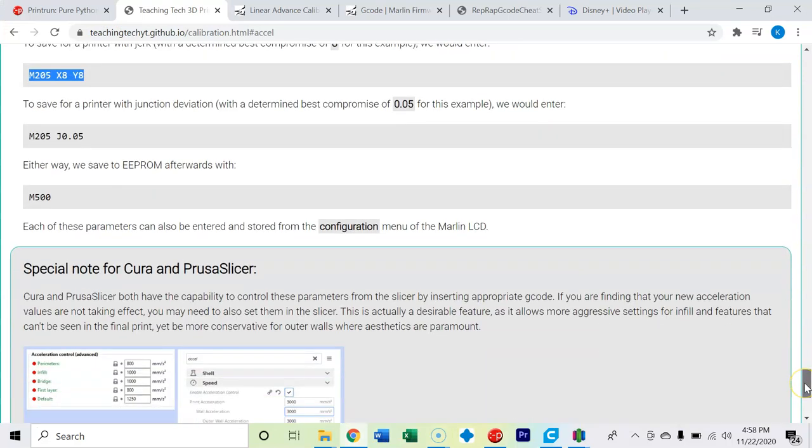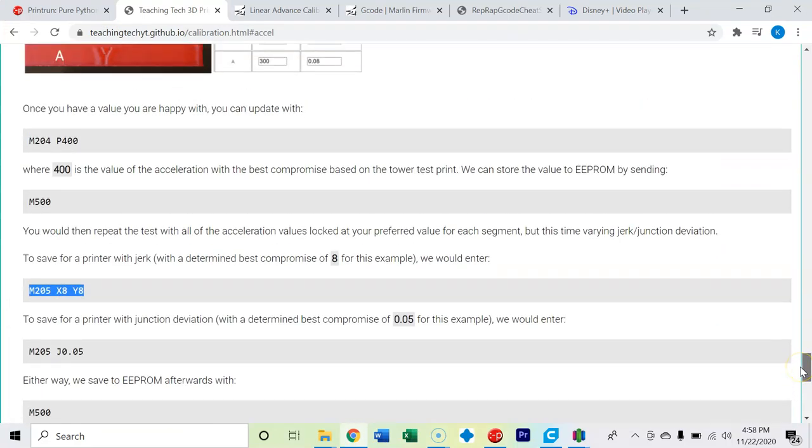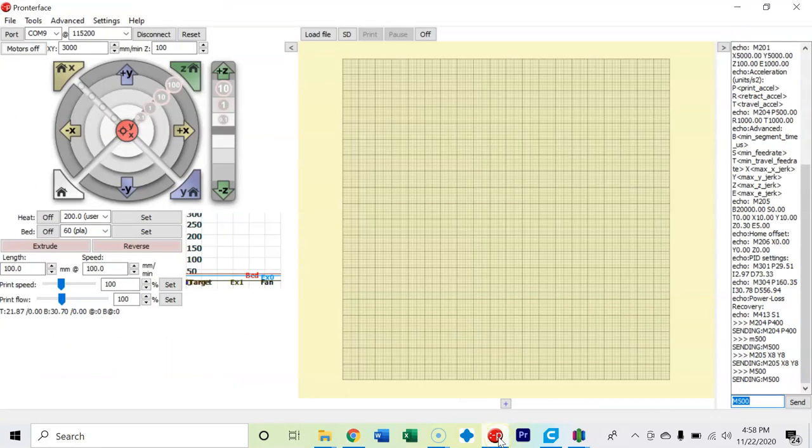And that's it. That's how you adjust your acceleration and jerk values. If you had a printer that had junction, you would just do this M205 J for junction and change it to whatever value you wanted. So that's it.